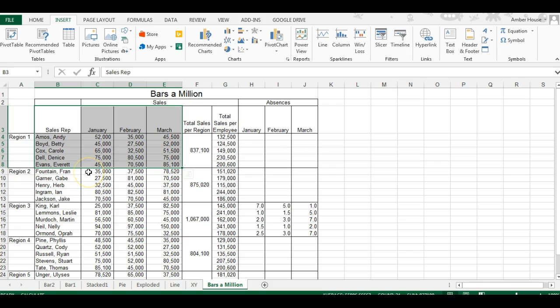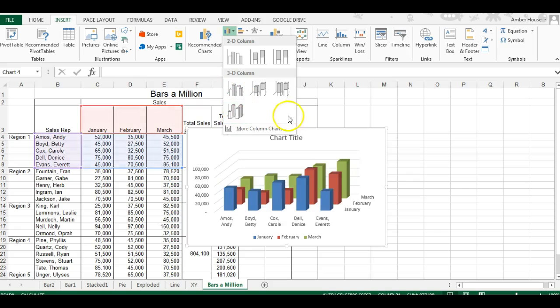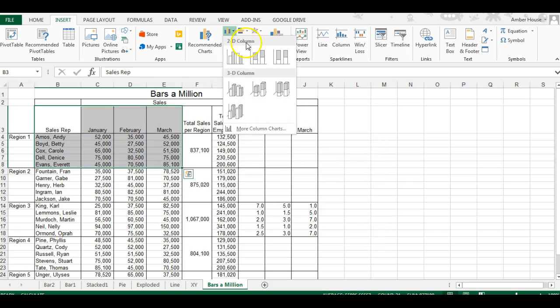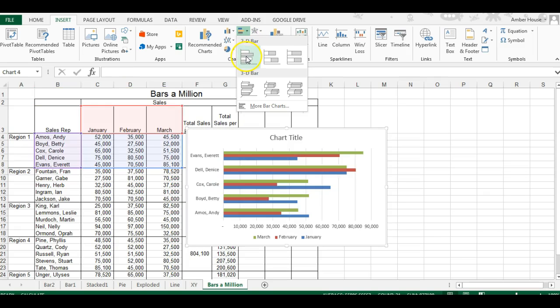We want to see who sold the most overall across these months. We can do that using a stacked bar chart. These are column charts which are okay, but we want to use a stacked bar which is over here.